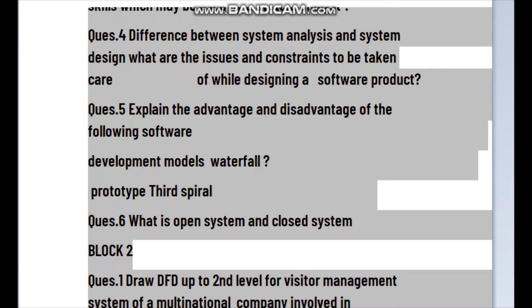For the disadvantages of Waterfall: errors can be fixed only during that specific phase. It is not flexible. The testing period comes quite late in the development process. Risk handling is dropped from high priority. It is used in big projects but is not suitable for low-risk projects, and the processes can be complicated or complex.